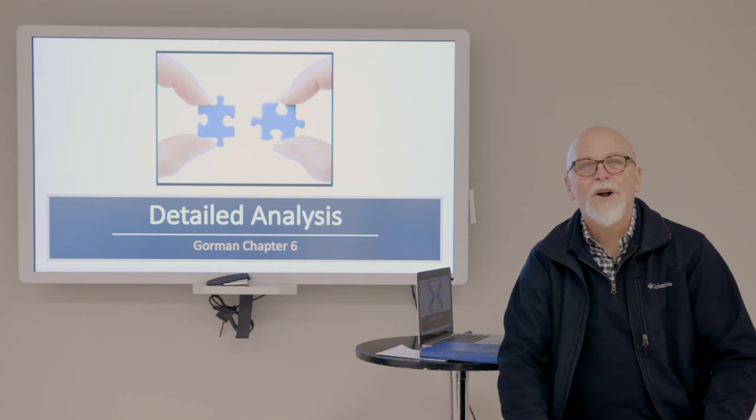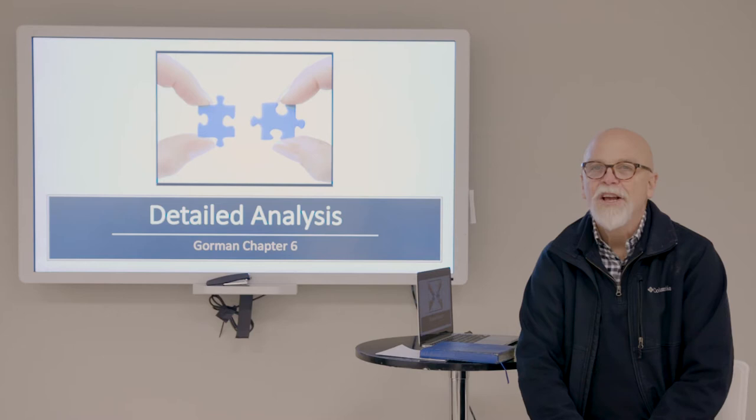Well, welcome everybody back to class for week five. Can you believe it? You're over halfway there. You're well into writing your exegetical paper.